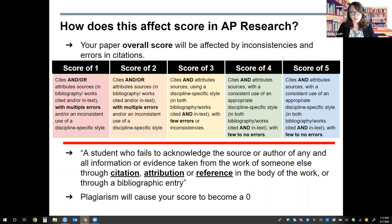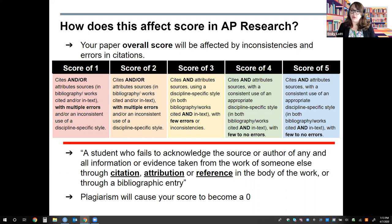Failing to cite a source — whether through written attribution, in-text citations, or a reference section — could be considered plagiarism. Ideally, you would provide written attribution that follows your style guide, follow up with an in-text citation, and back both of those in your references section or works cited page. Take care when working on your academic paper and do not attempt to plagiarize by stealing another person's work. If you have questions or concerns about this topic, please speak with your AP Research teacher.